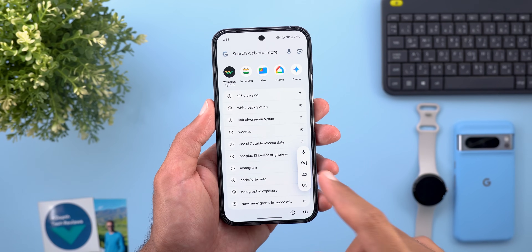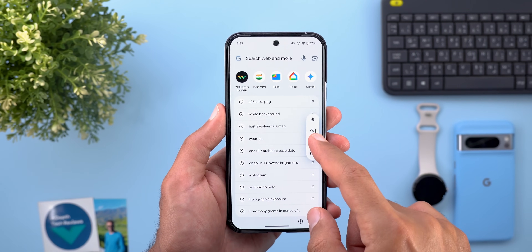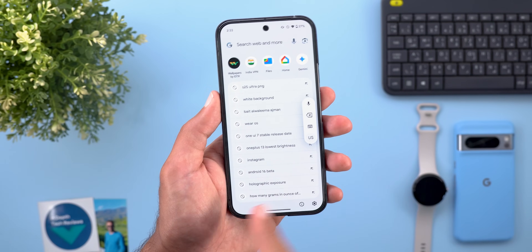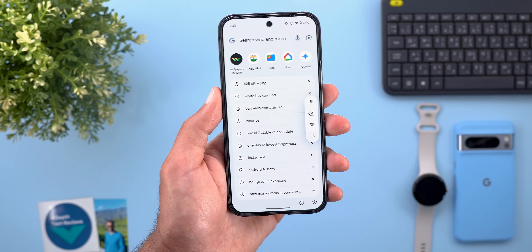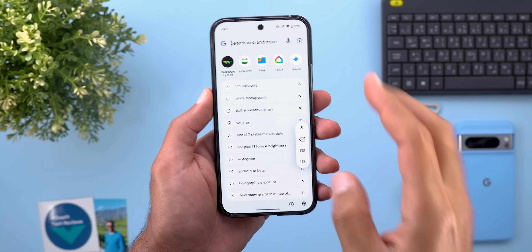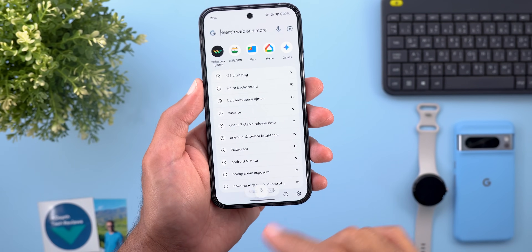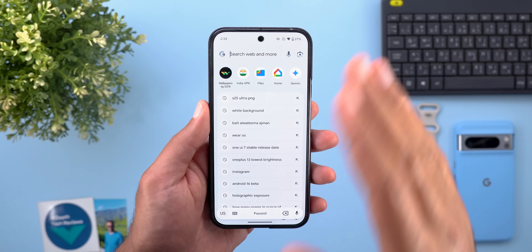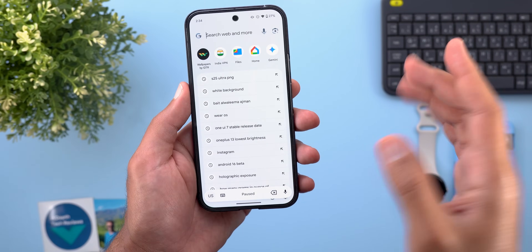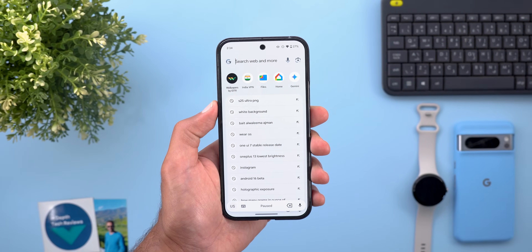One thing I noticed is that in vertical orientation it doesn't give you any of the suggestions you get with the horizontal layout. Overall, this new feature makes voice typing on Gboard the best by far compared to any other keyboard I've tried — please let me know what you think in the comments.